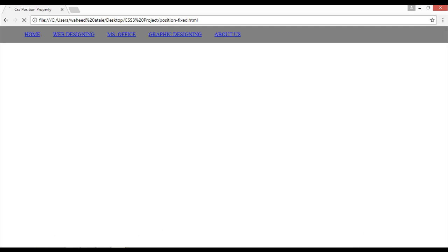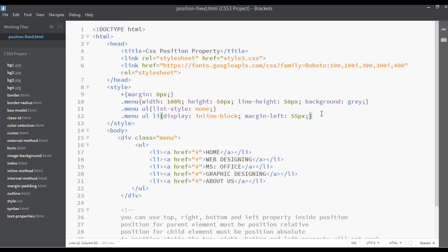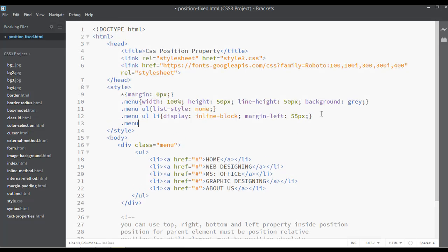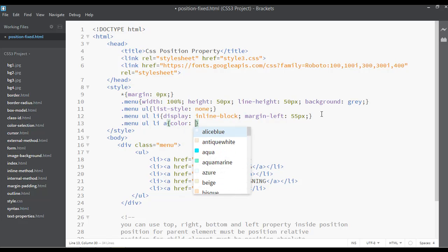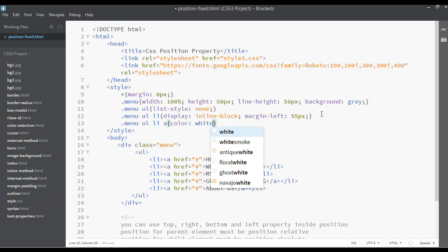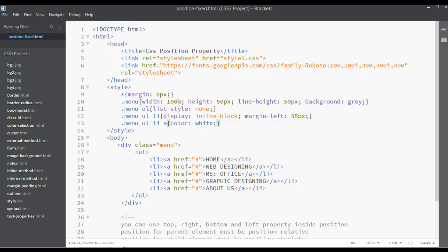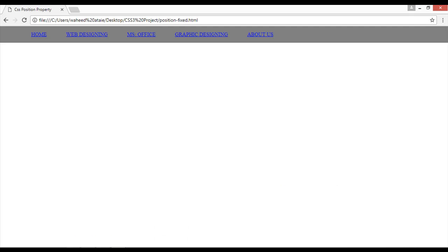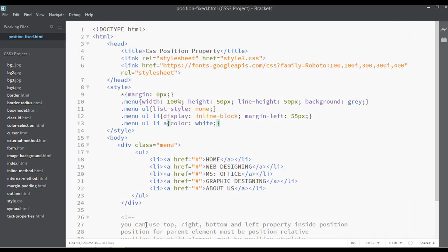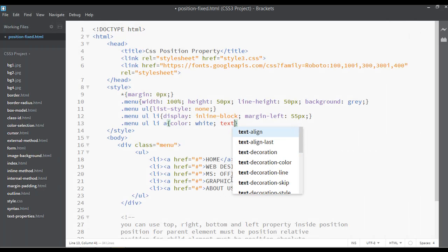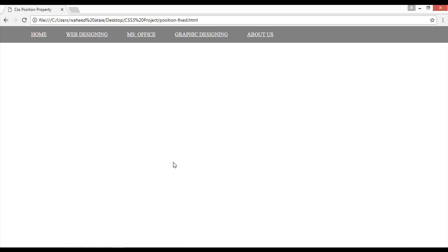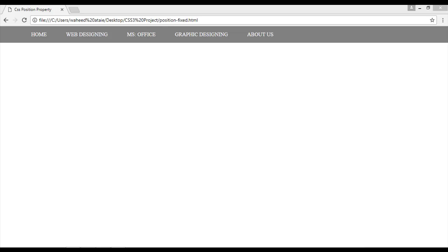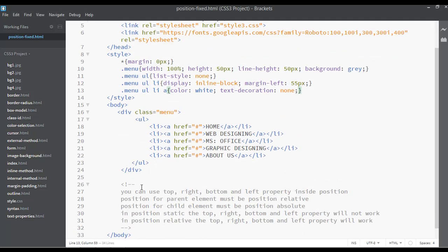After that, we have anchor text. Dot menu, ul, li, and anchor text. So here you can see the text color for this can be something like white. Save and refresh. So this is just a very simple menu.